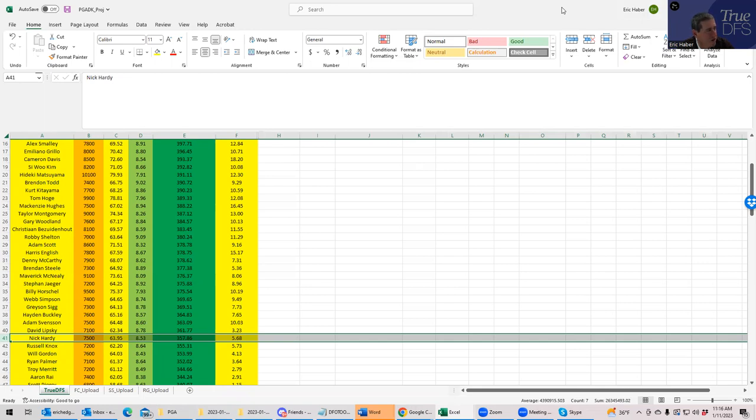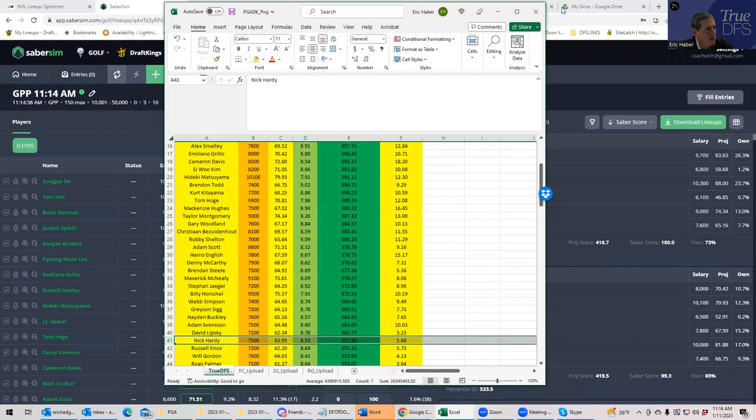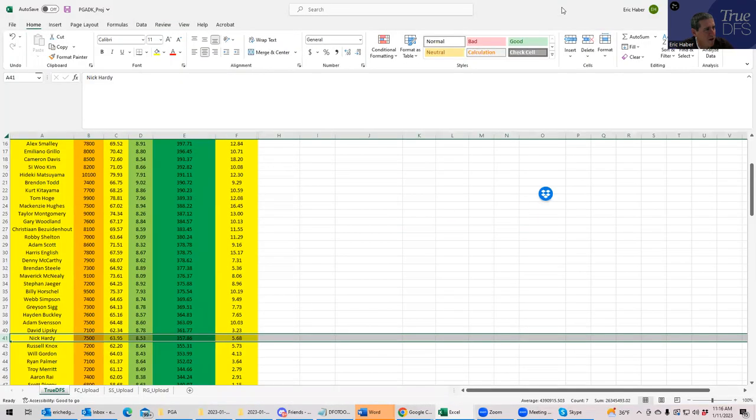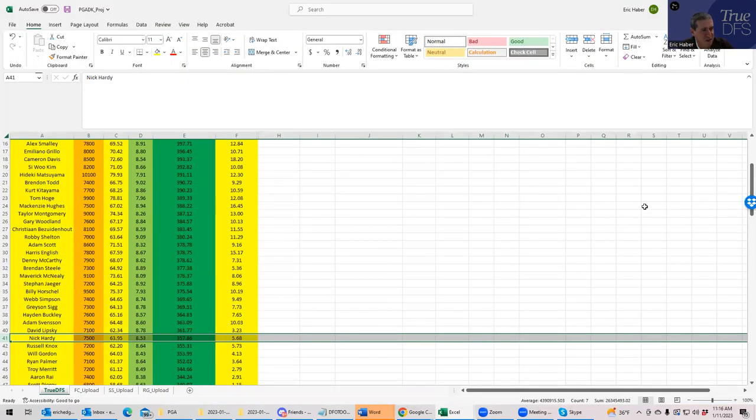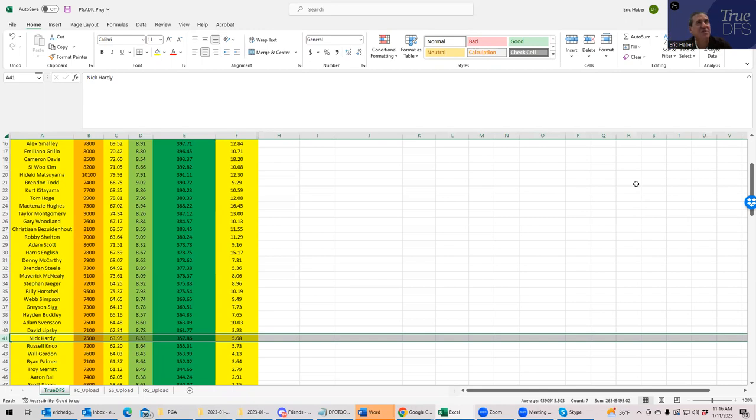I guess that's pretty much all I have for this for today. I wanted to make these about what to do on the slate, but also just give you a framework that you can use every week to go ahead and build some good lineups.